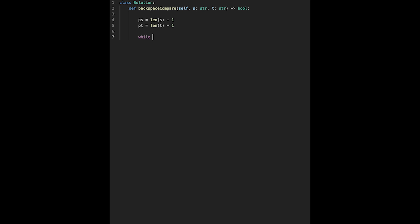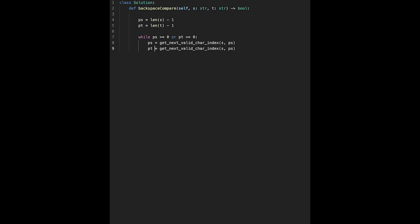While ps is greater than or equal to zero or pt is greater than or equal to zero, we continue the iteration. First we update ps and pt by calling a helper function — let's call it get_next_character_index — passing the string s and ps, and similarly t and pt.